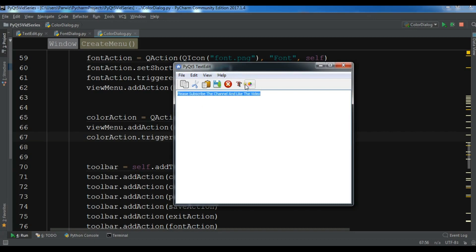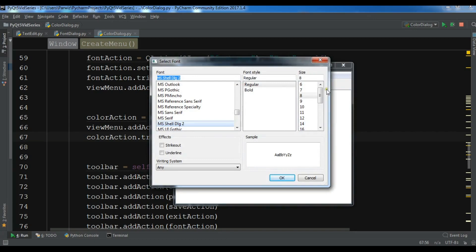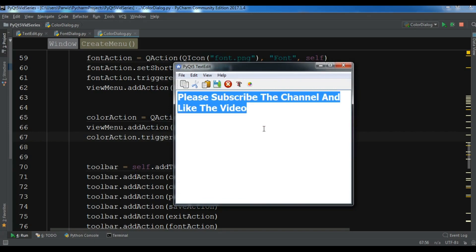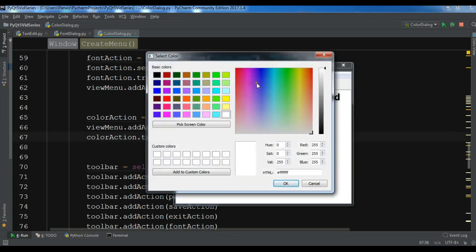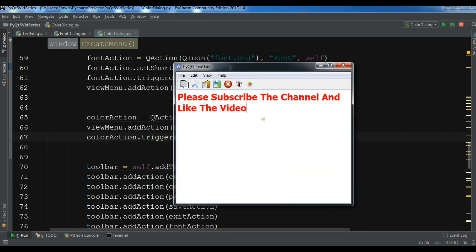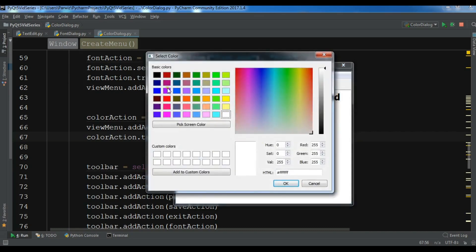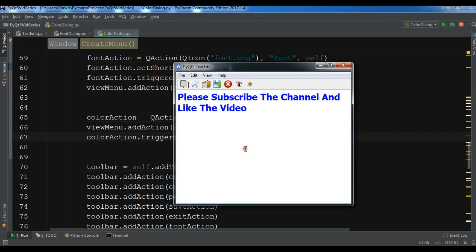Now let me first make the text bigger — I'll set it to size 20, bold. Now I want to change the color. You can change the color from the toolbar button here, and now you can see the color changes. You can also do it from the menu — for example I'll select this color and you can see the color changes.